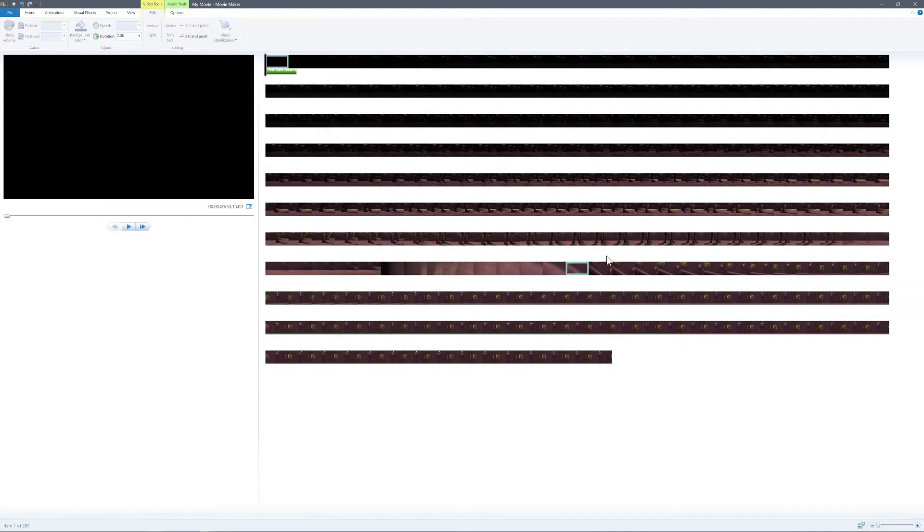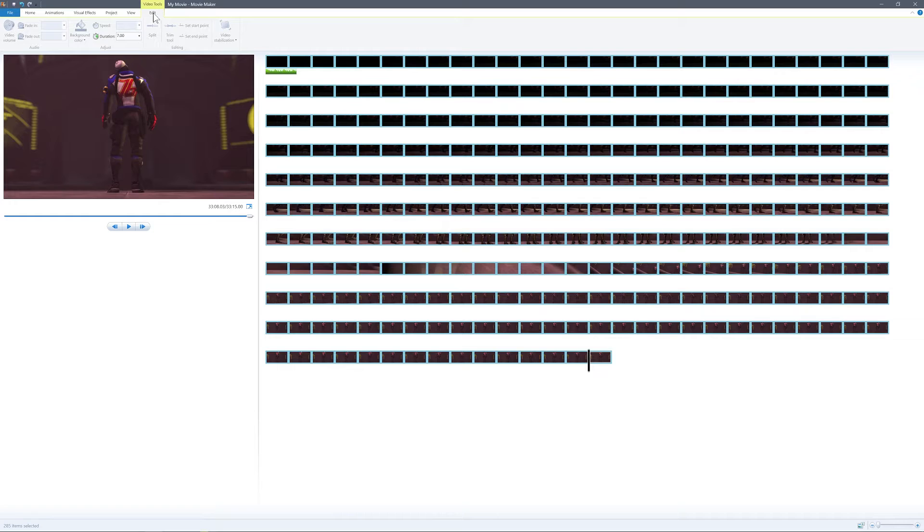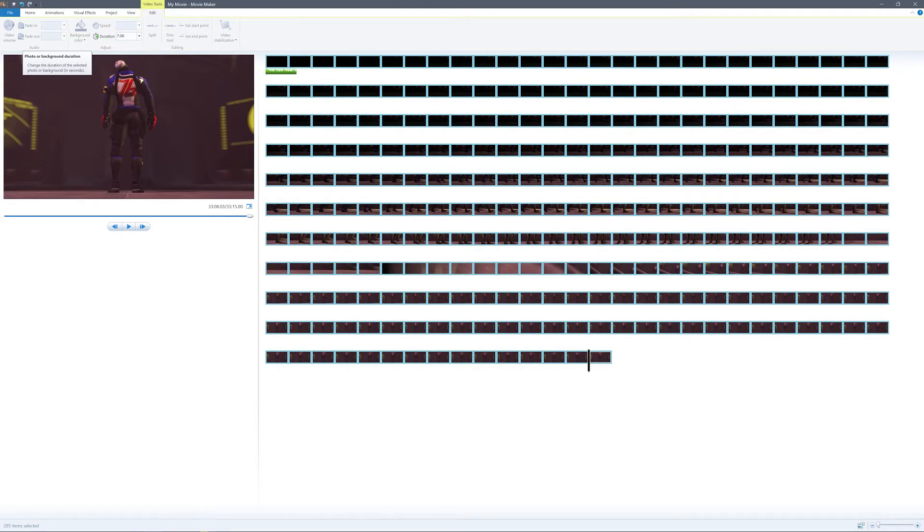This needs to be running at 30 frames per second. So what you need to do is select the first frame, shift, select the last frame, and then in the edit tab take a look at duration. You can see there it's set to 7 seconds per frame. And for 30 frames per second this actually needs to be,